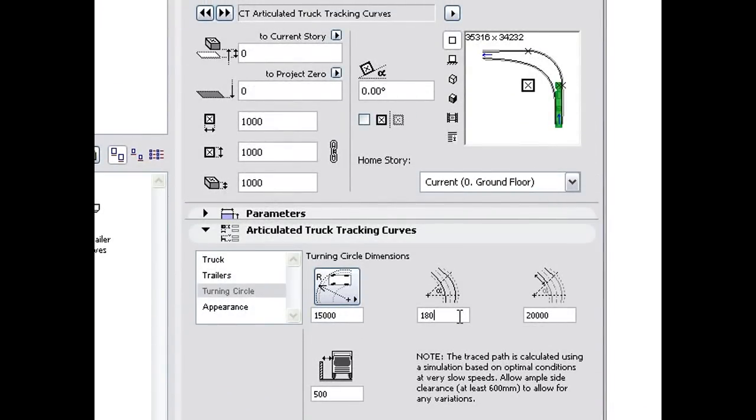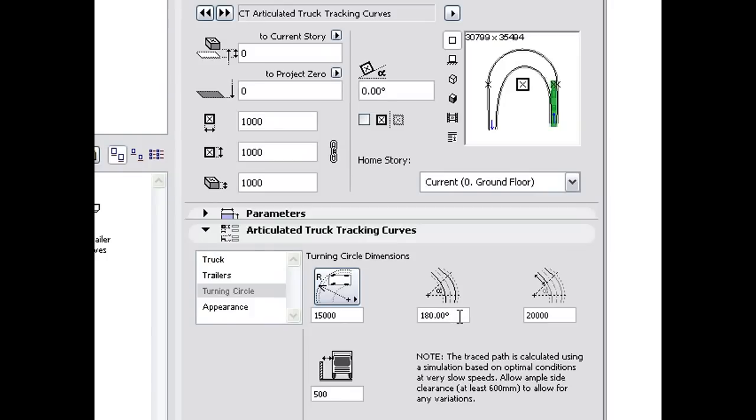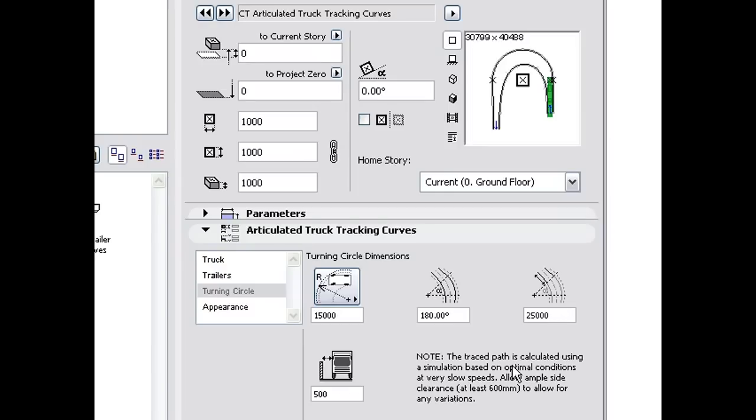Set the turn angle and the distance to extend the tracking curves beyond the turning circle. Allow ample side clearance for variations such as weather conditions, driver skill, and oversized vehicles.